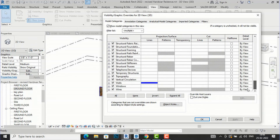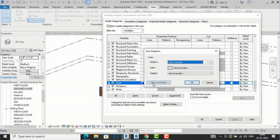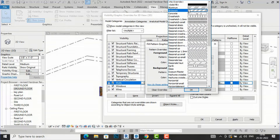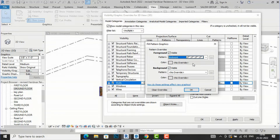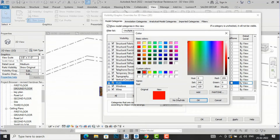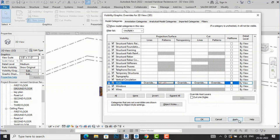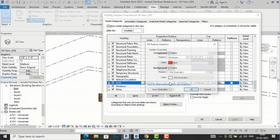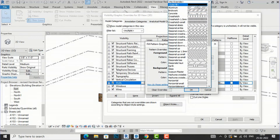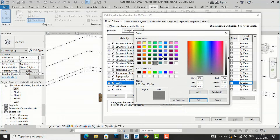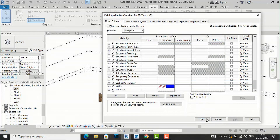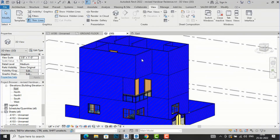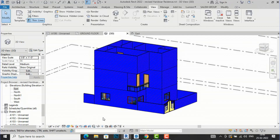I'll go back to the projection settings for the wall and increase the line weight to 14, then Apply and OK. The line weight has increased to 14. I'm going to Visibility Graphics and clearing overrides. For patterns in projection, I'll select Brickwork and set the color override to red, then click OK and Apply.